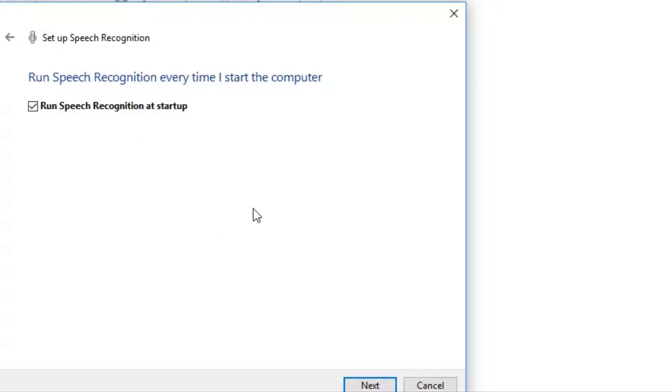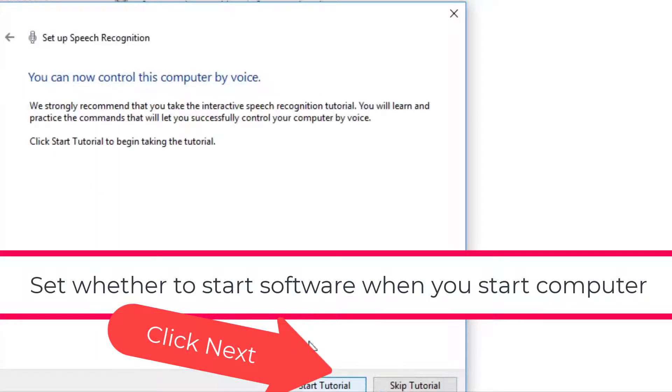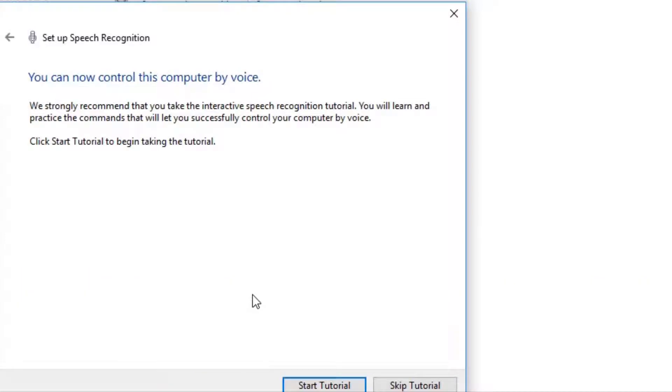And then it's going to ask you whether you want it to start when you start your computer up. And I'm going to turn that on. We'll also cover that in an advanced lesson.